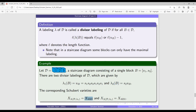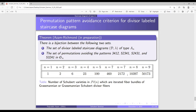The Schubert variety 4,3,2,1 is smooth because it comes from the maximal labeling. The Schubert variety 4,2,3,1 is not smooth, but it does have iterated fiber bundle structures where the fibers are either Grassmannians or Grassmannian Schubert divisors. We also found another result: the set of permutations avoiding the four patterns is in bijection with the set of divisor-labeled staircase diagrams of type A.